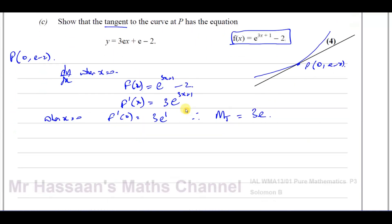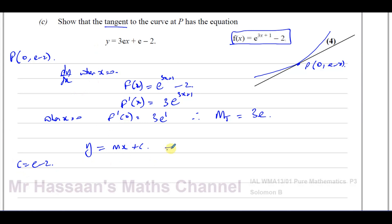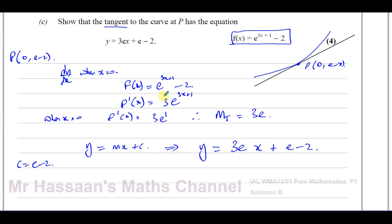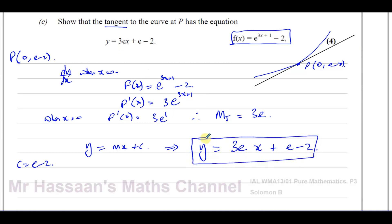We can write the equation of the tangent as y equals mx plus c. Since we know the y-intercept is e minus 2 — that's the y-intercept — we can write the equation straight away: y equals 3ex plus e minus 2. And that is exactly what we had to show. That completes part C — we found the tangent to the curve at P.